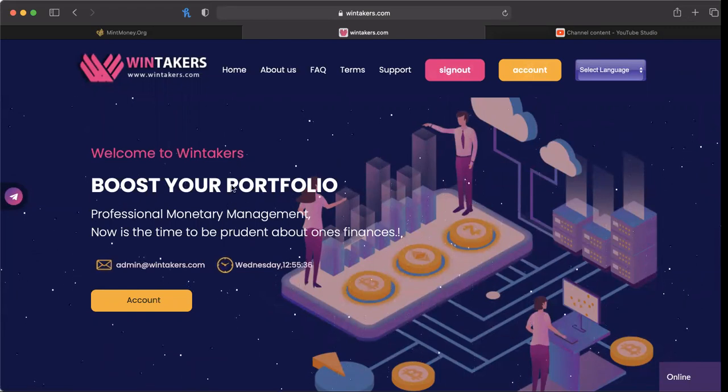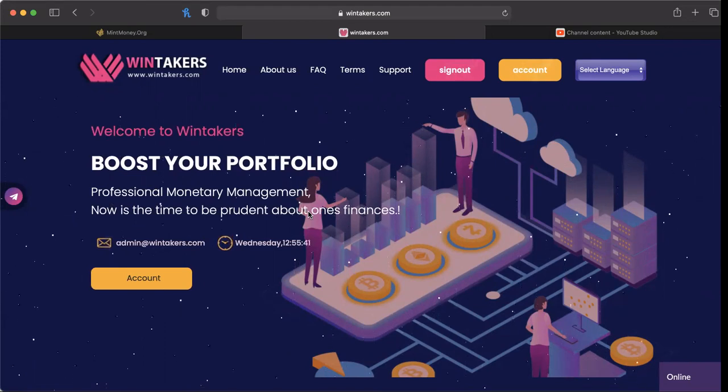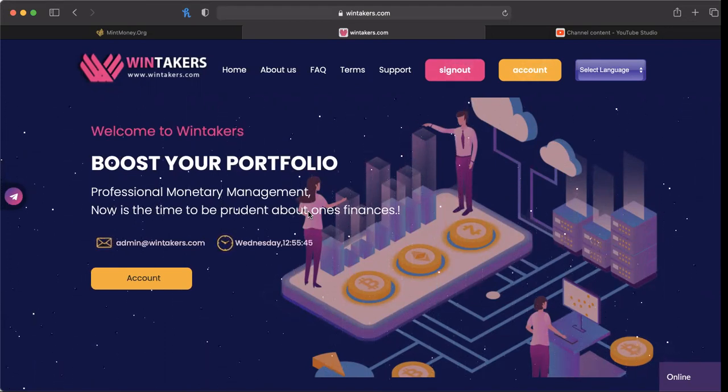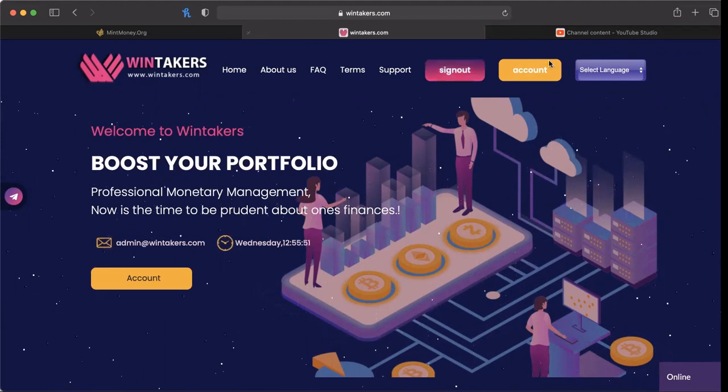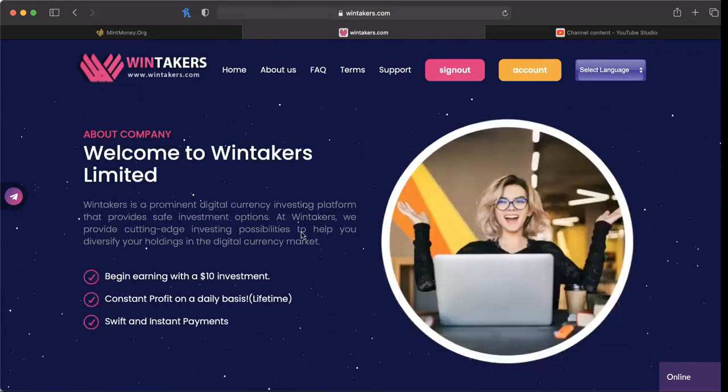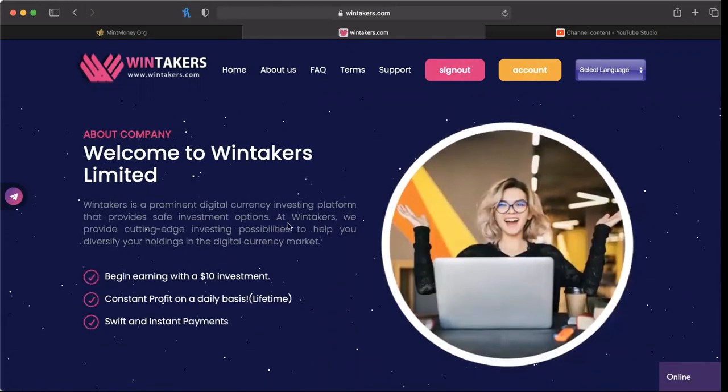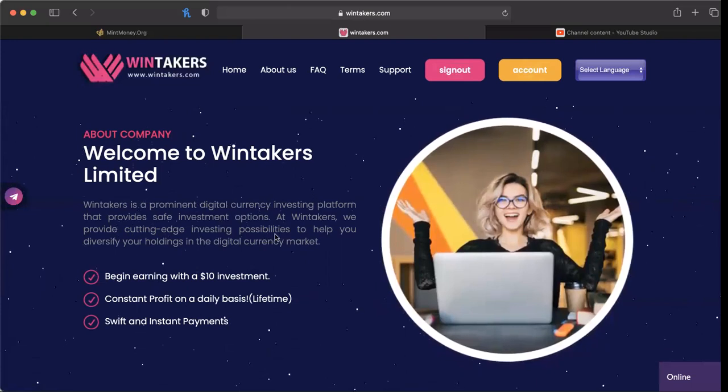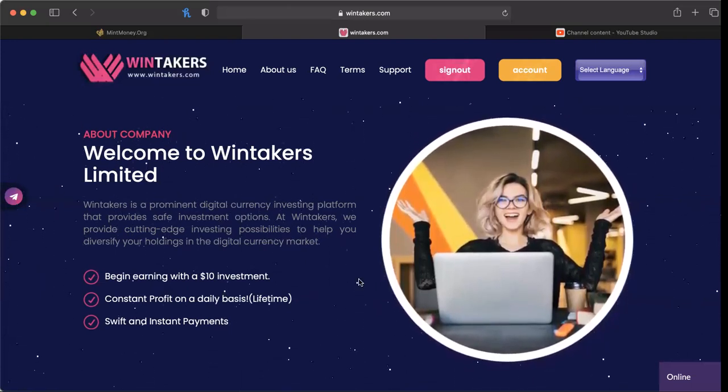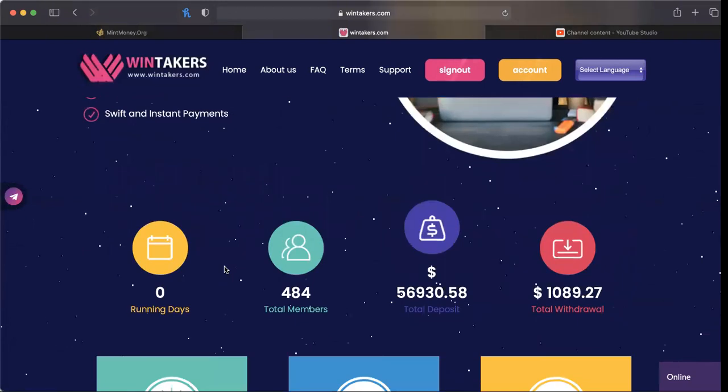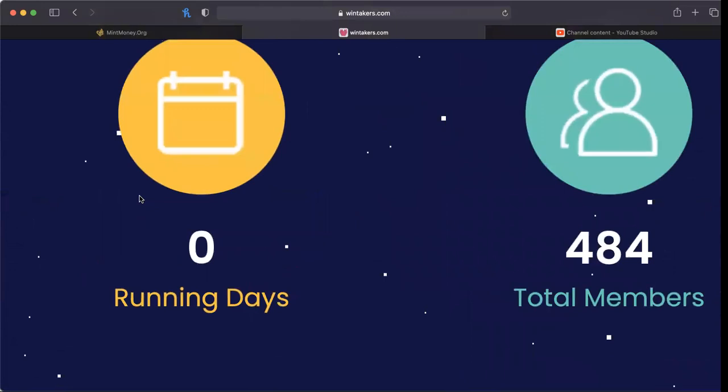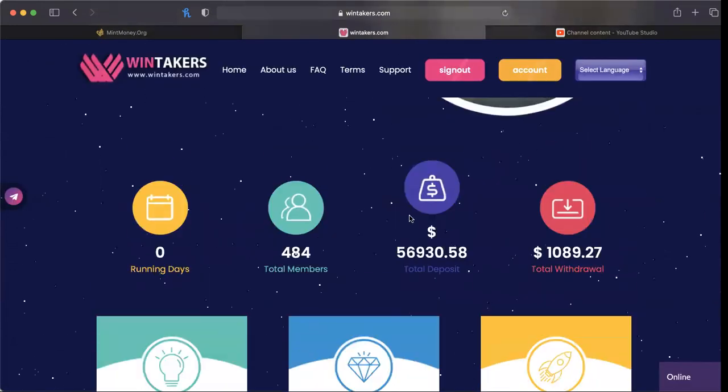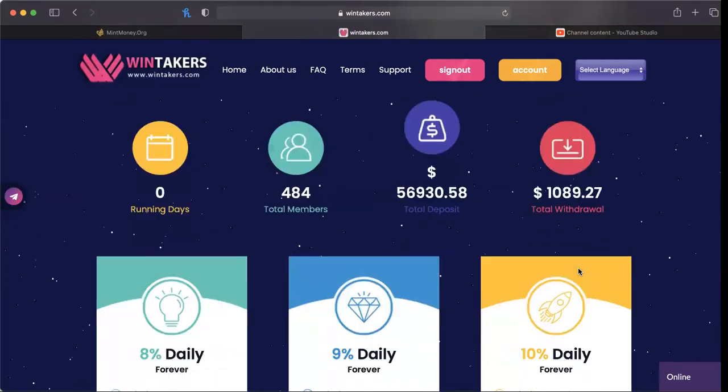Windtakers.com - boost your portfolio, professional monetary management. It has the typical hype colors, purples, yellows, and pinks. Welcome to Windtakers Limited, a prominent digital currency investment platform that provides safe investment options. Now all the hypes say something like this. It's been around zero running days, so still on day zero. 484 members so far, total deposit about $57,000, total withdrawal about $1,089.